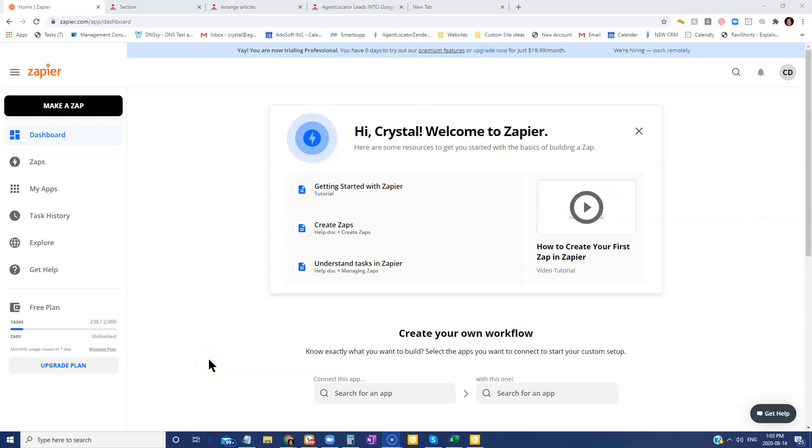In this tutorial, we are going to walk through how to feed your Agent Locator leads or contacts into your Google contacts. This would be any lead that enters into your CRM system, whether they are a lead that was entered manually or a lead that is generated through a website, through lead generation or just through forced registration, so organic leads and so on.